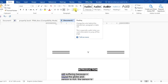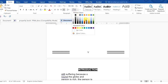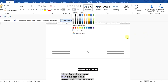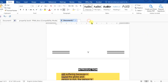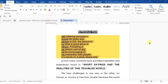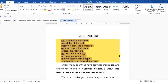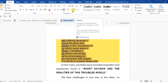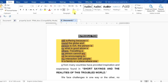You can also decide on the background shading. If you notice on my screen, the background of that highlighted segment has changed. You can find this shading option here in the Paragraph group in Microsoft Word 2016.